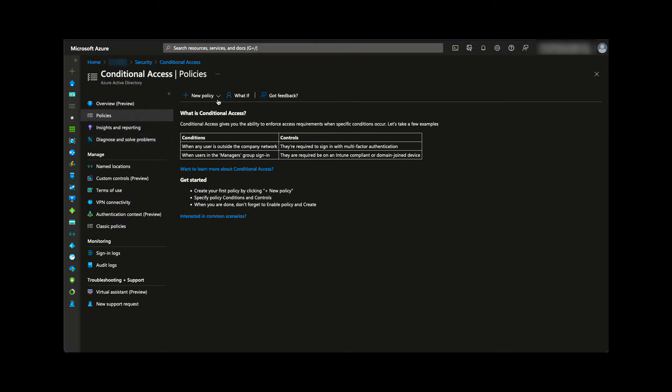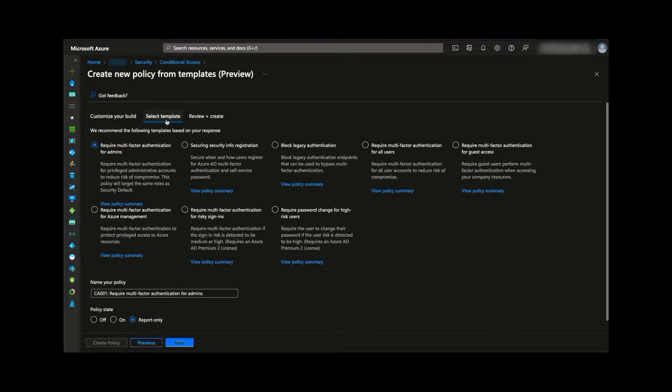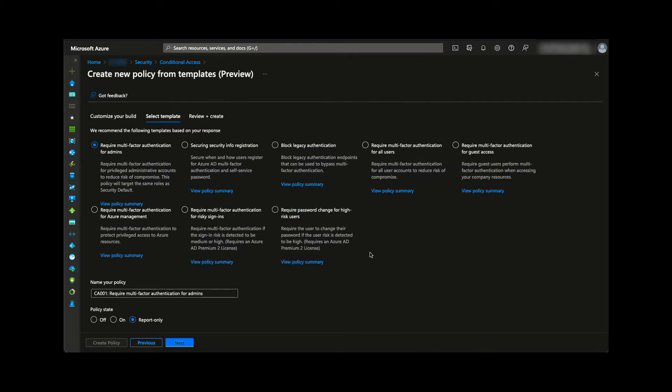There are several templates available. It's worth noting they are currently in preview at the time of recording. One of these templates does exactly what we're looking for and we can view the details by expanding the policy summary.